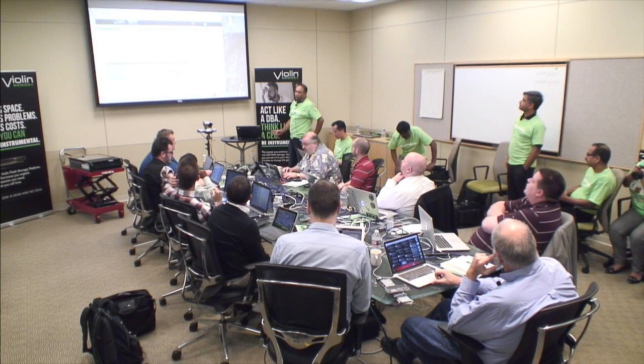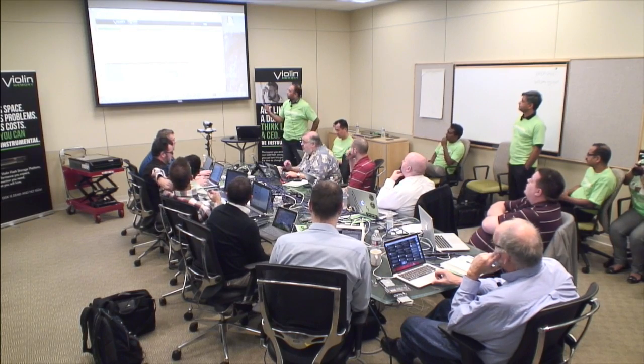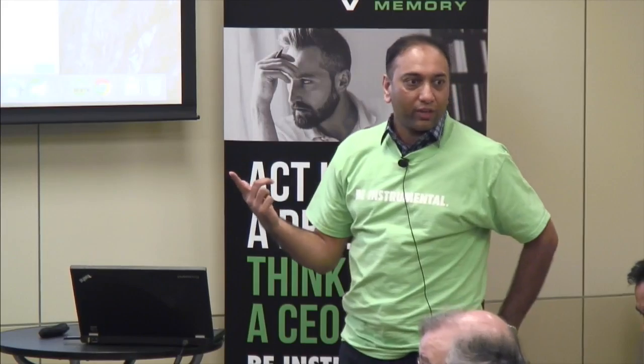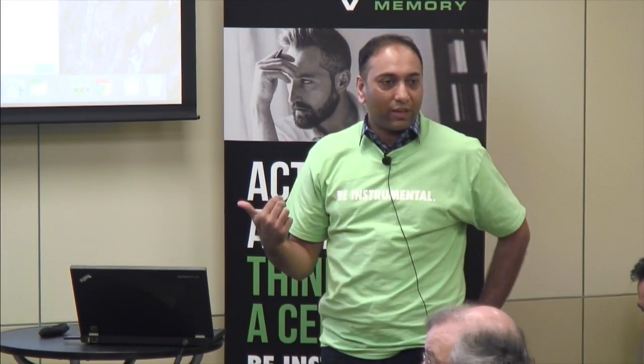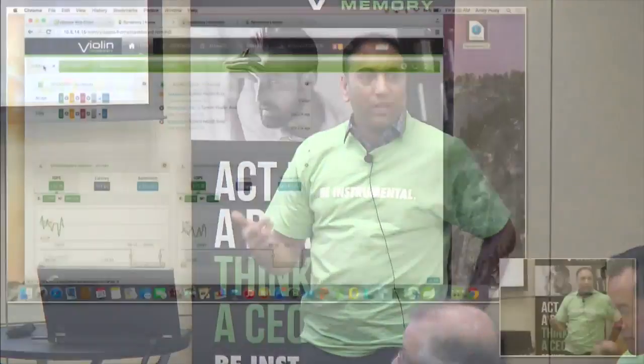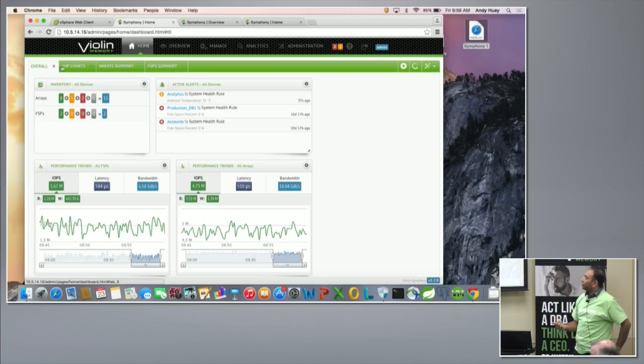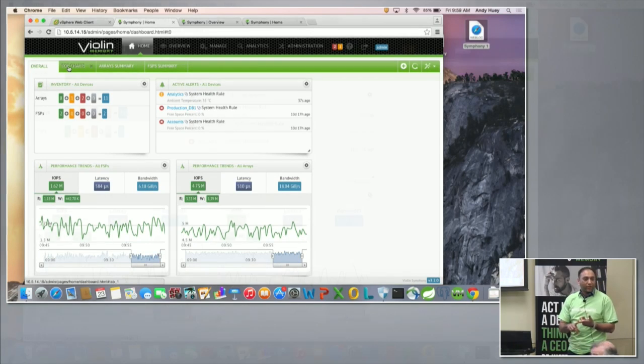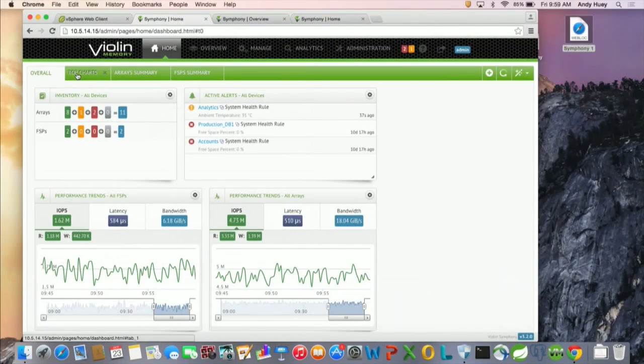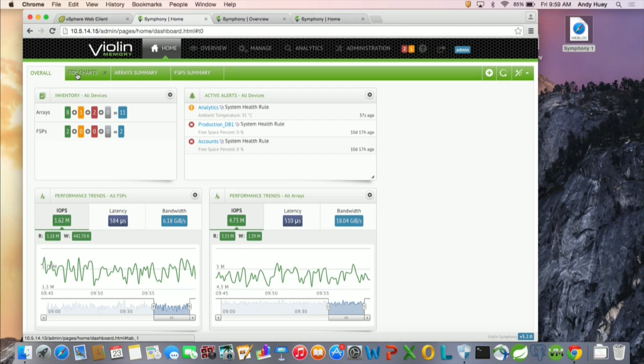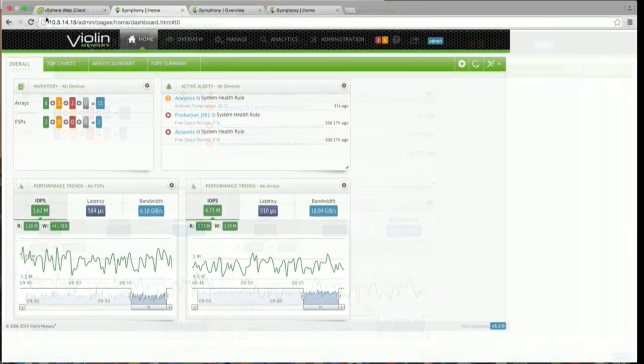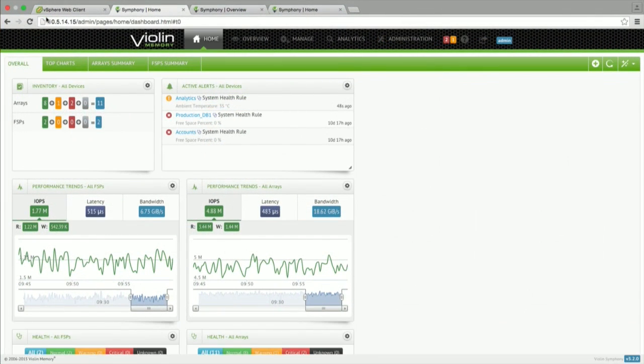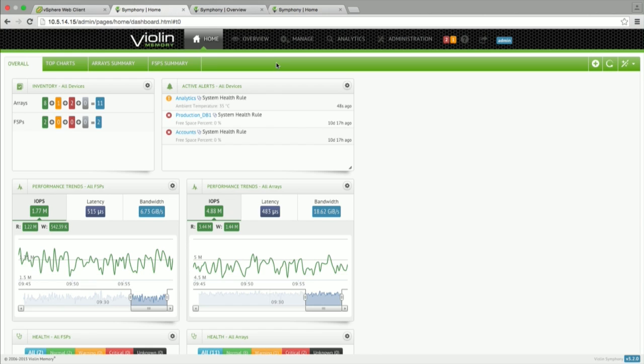Okay, so I am switching over to a demo. So this is the Symfony software. It is our single pane of glass managing the whole set of devices. So we cover the 7700, 7300, our older set of devices. And also in this latest release, we are adding VMware integrations. So Symfony software will act as a vCenter plugin as well as a VASA provider. Somebody earlier asked what's a VASA.